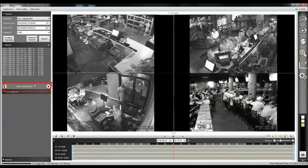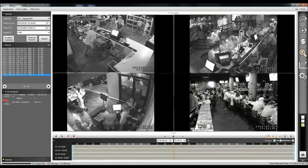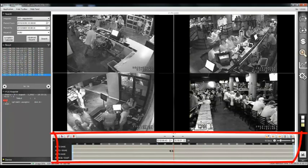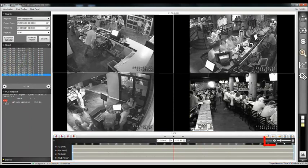You can simply click on any listed item to review the associated video footage and transaction details. You can drag on the video timeline to go forward and backward, and change the timeline scale to go faster or slower.